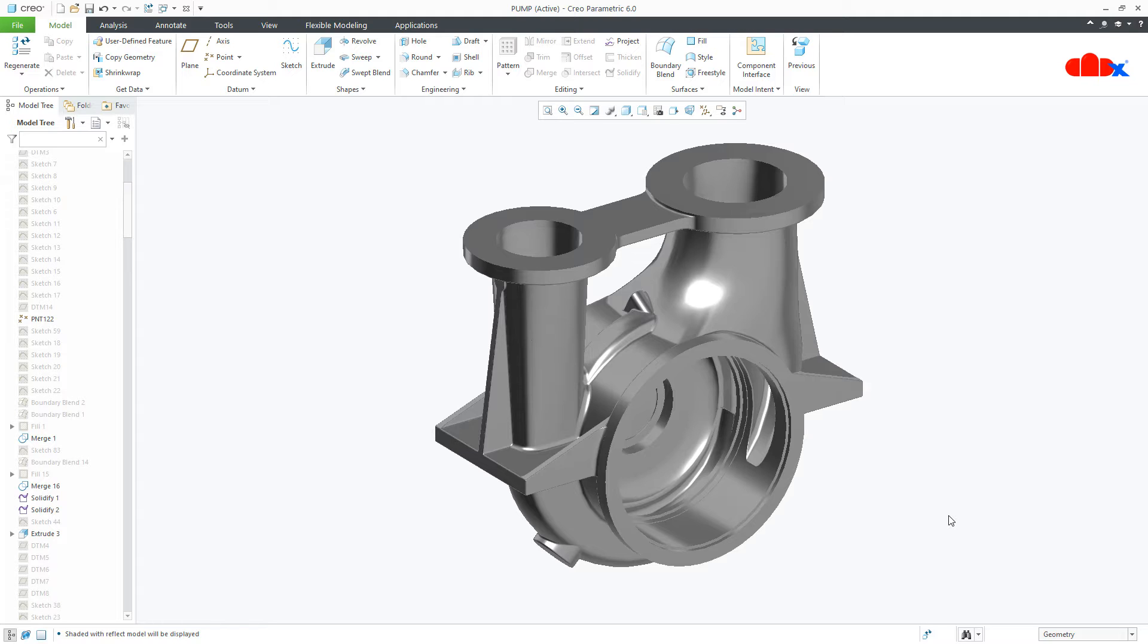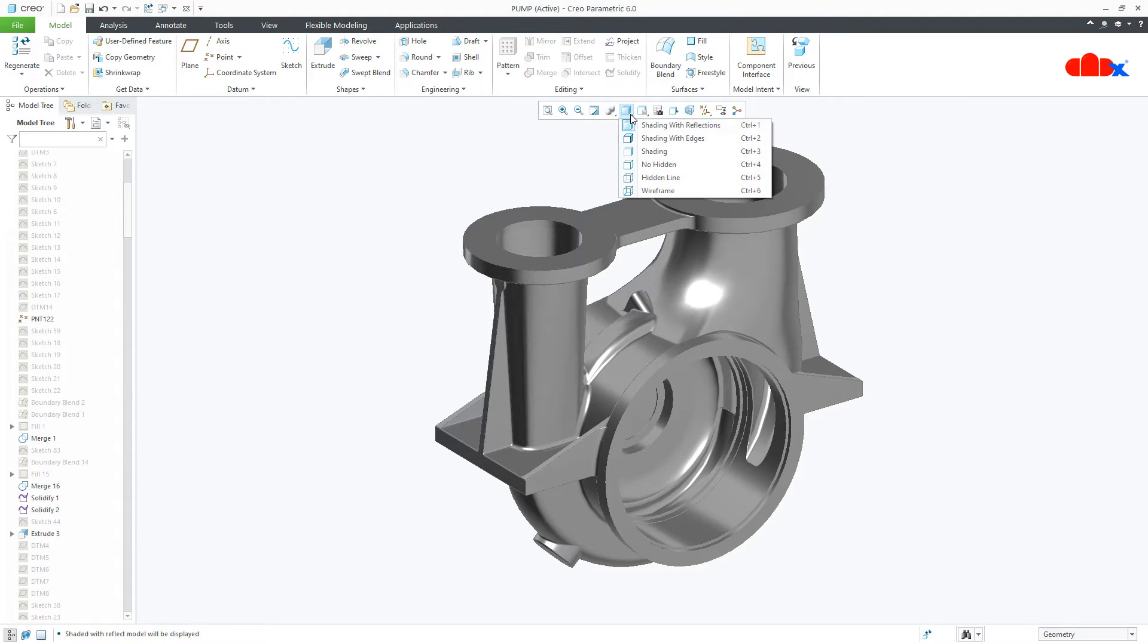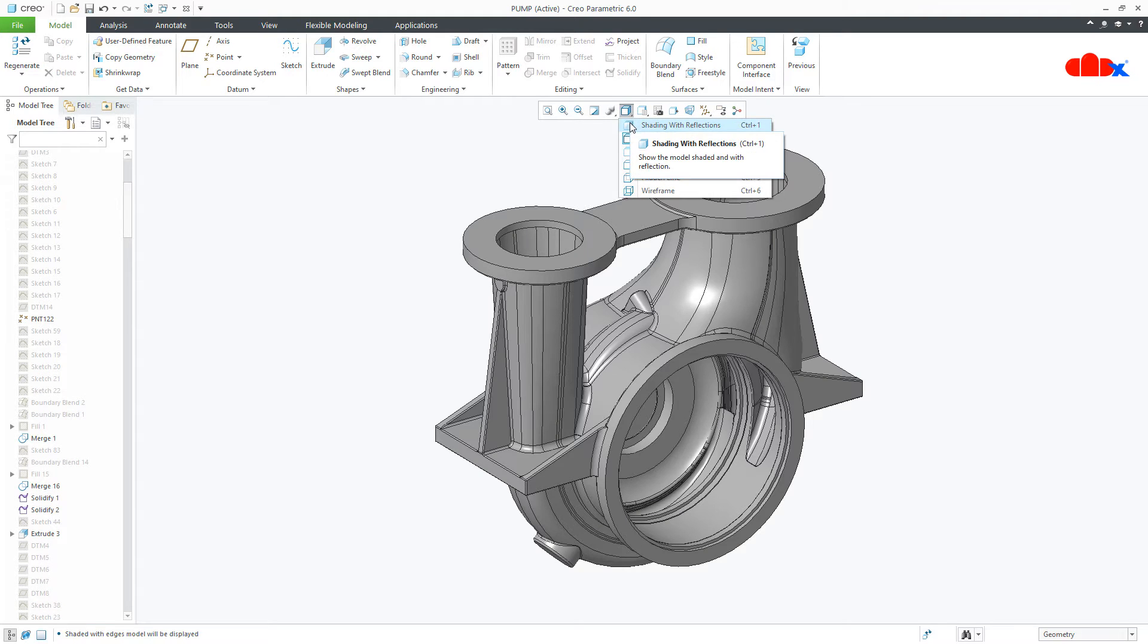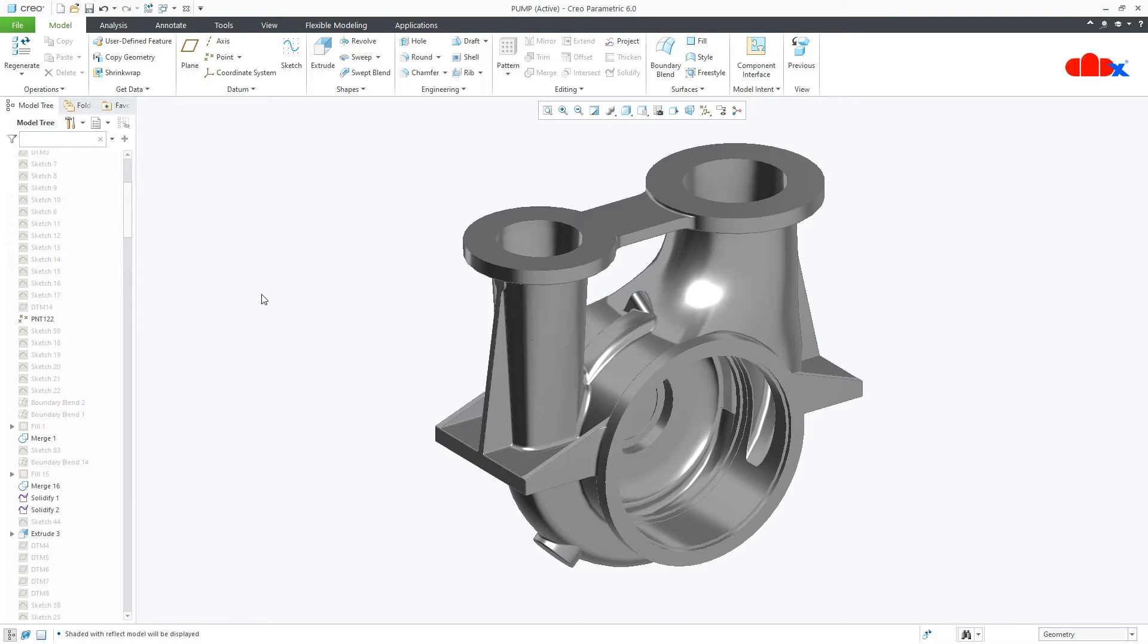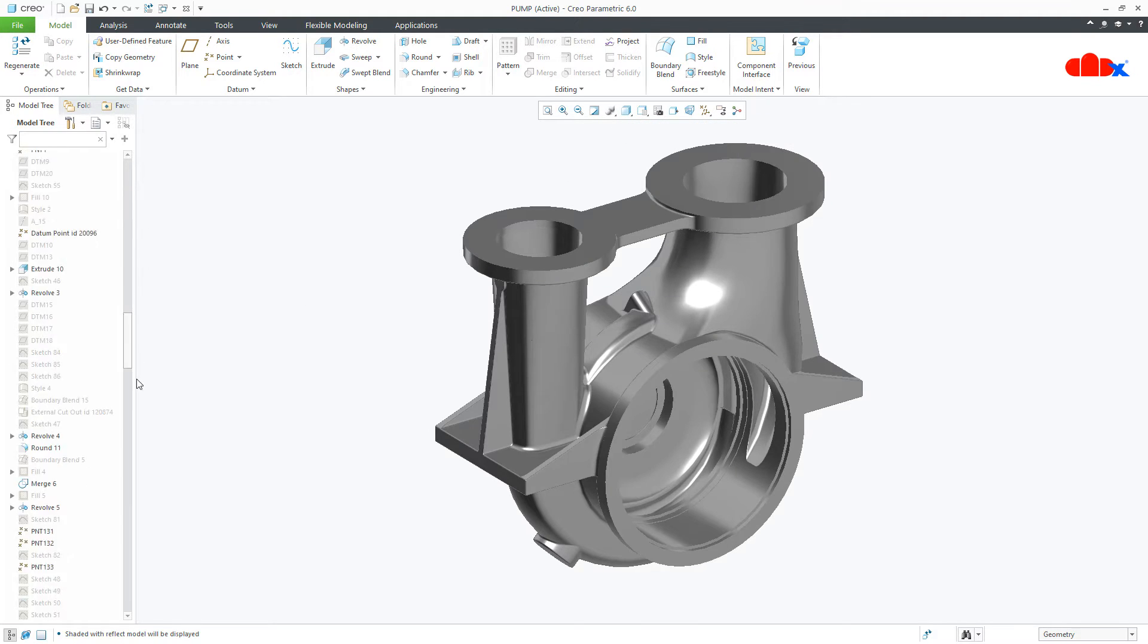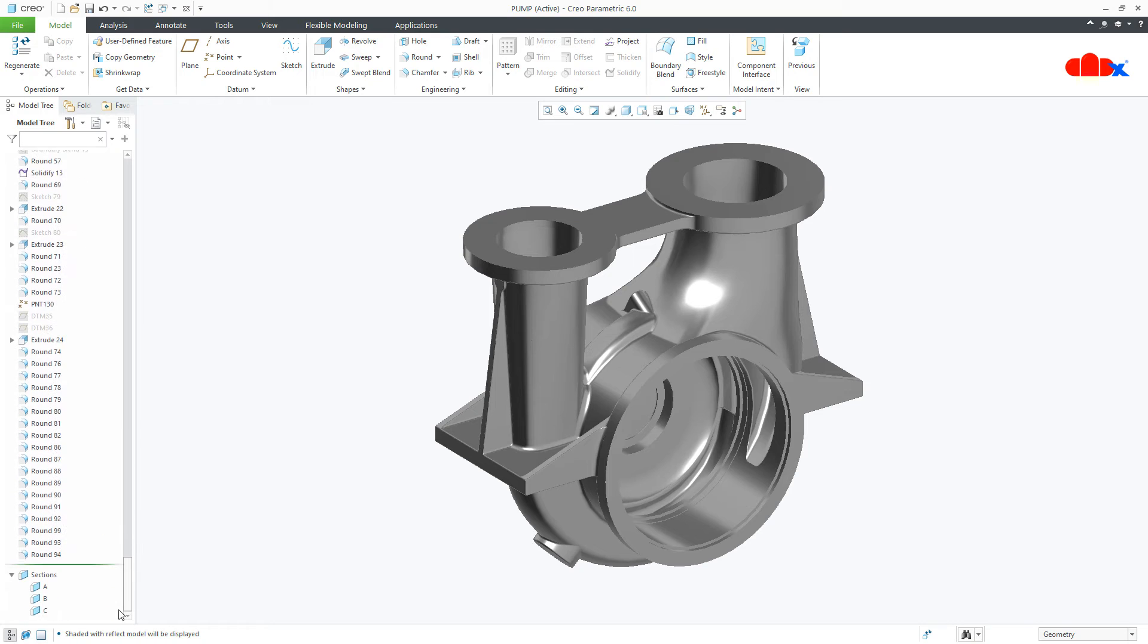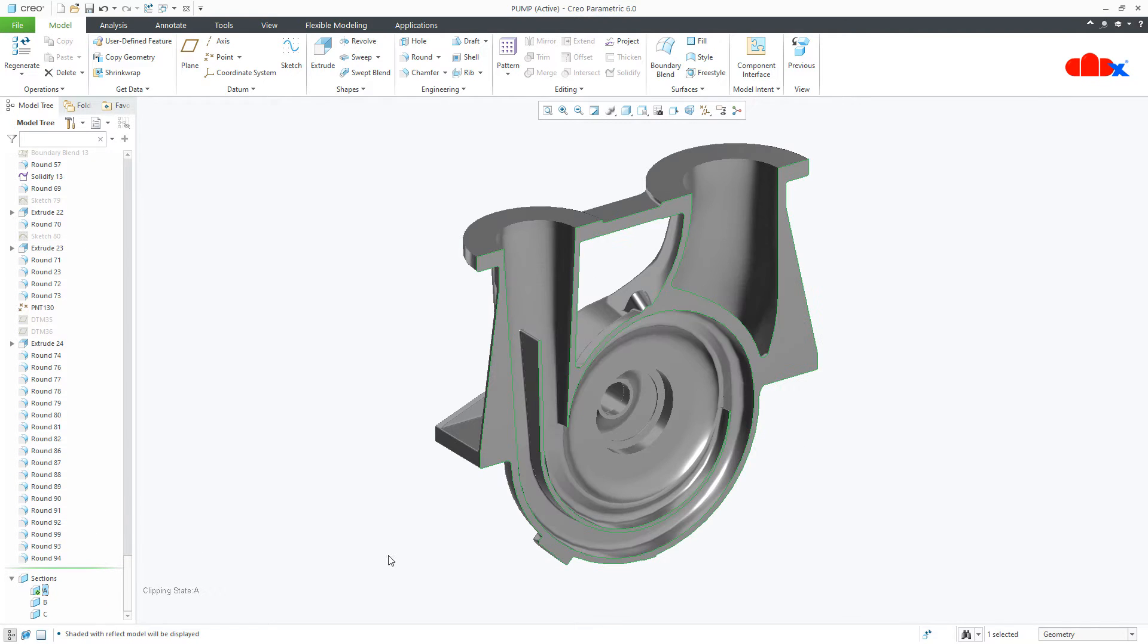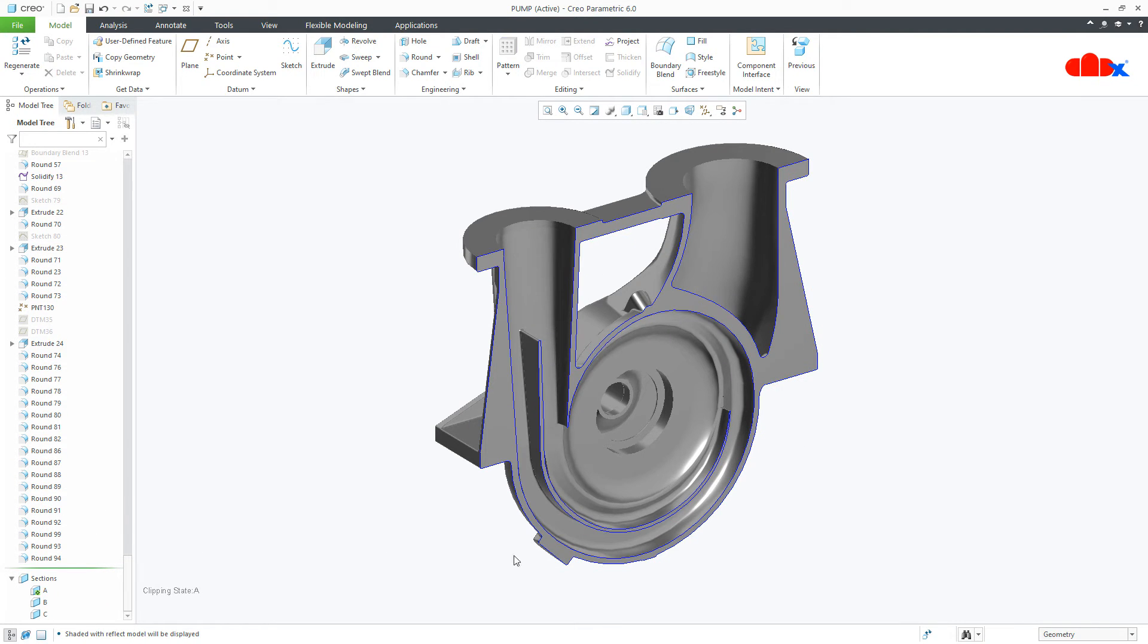This is completely done using surfacing. If I change the visual style, it looks like this and if you see the section view, it looks like this.